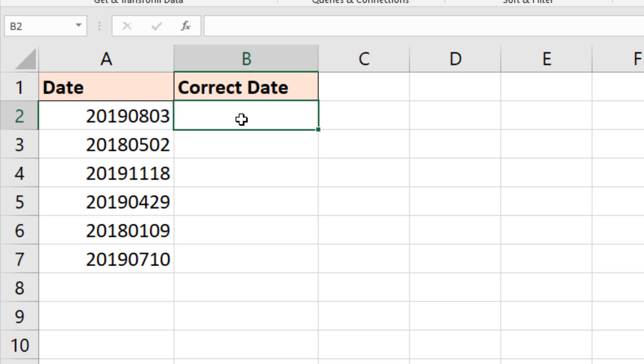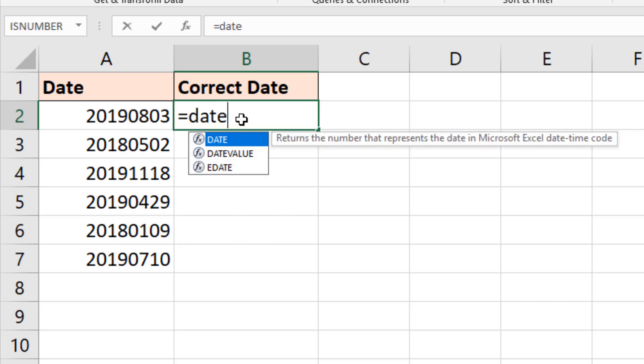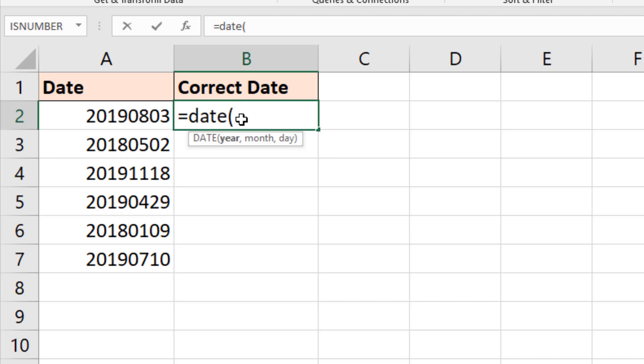But for this, we need to extract the different parts of that value. So I'm going to use a DATE function. But within DATE where it prompts us for the year and then a month and then a day, we'll need different functions to extract those parts.